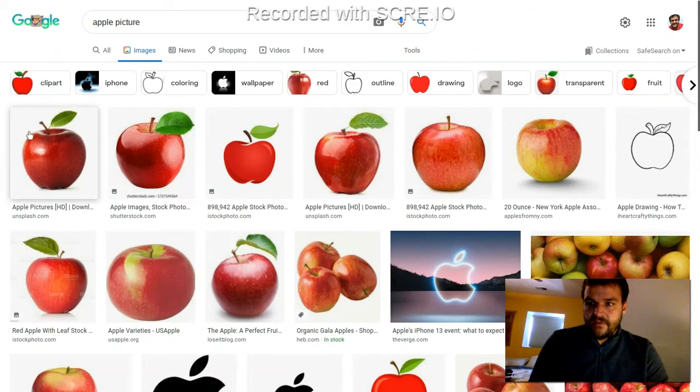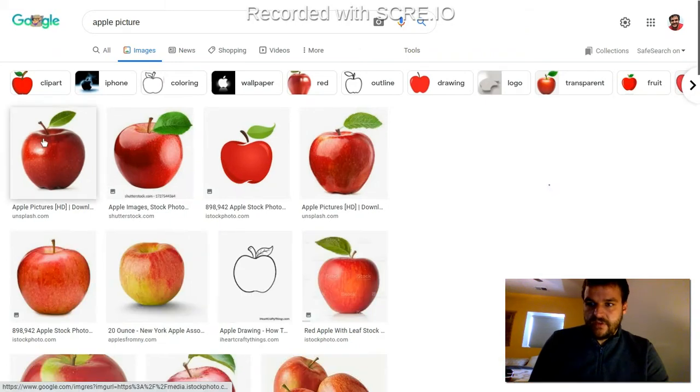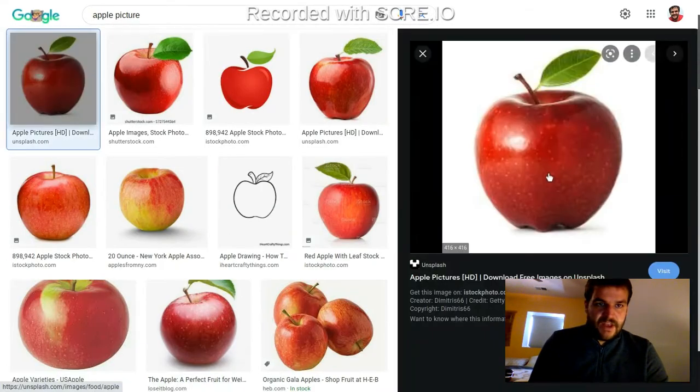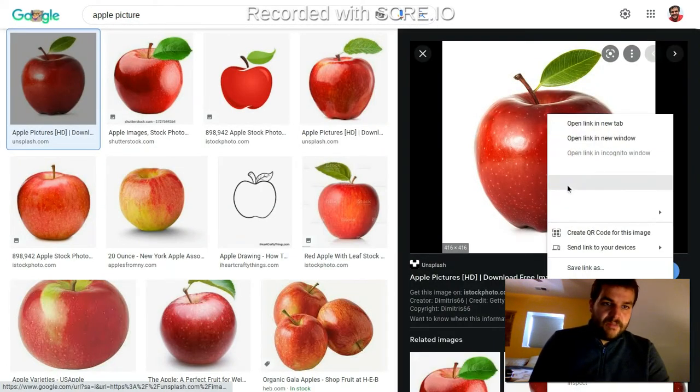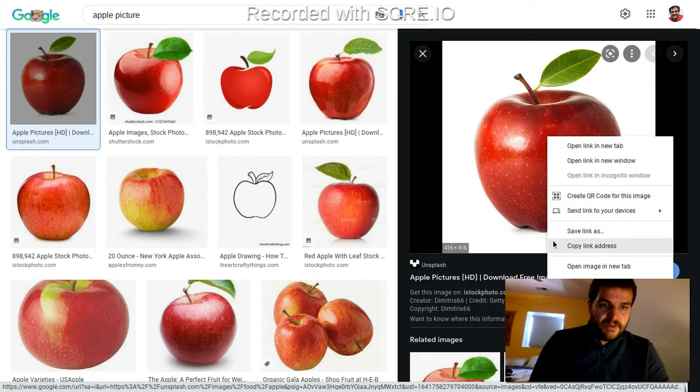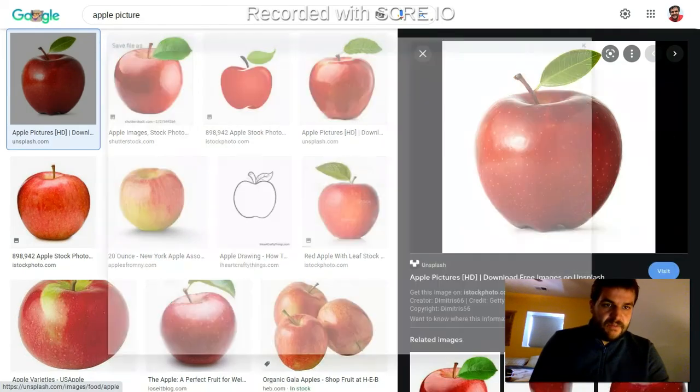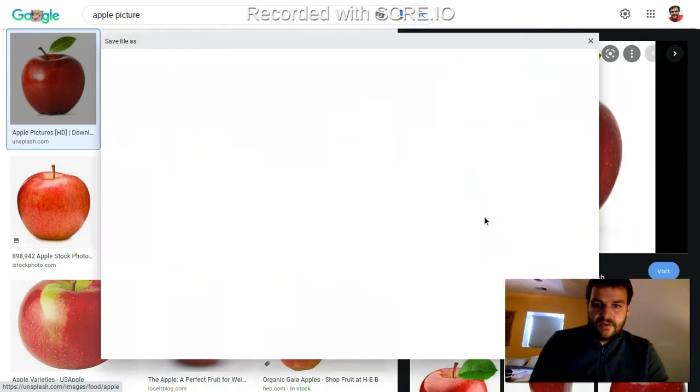Okay, and let me, this looks like a good picture of an apple. So I'm going to copy, or I'm going to, let me save image as, I'm going to save this image.